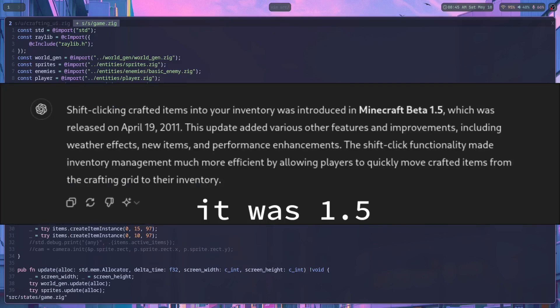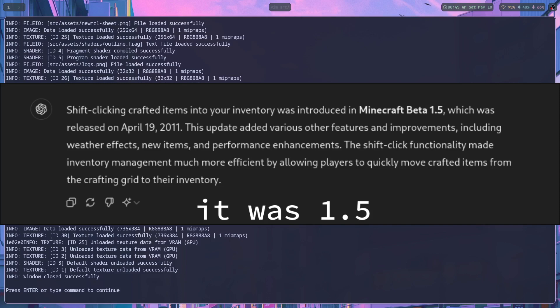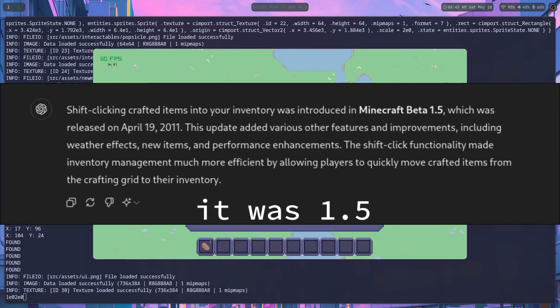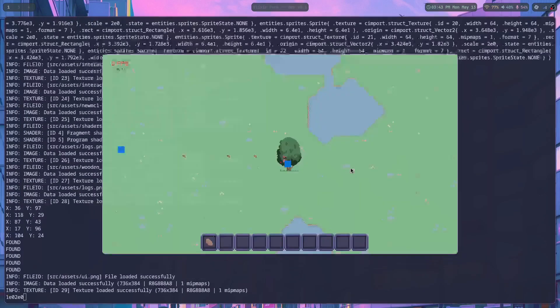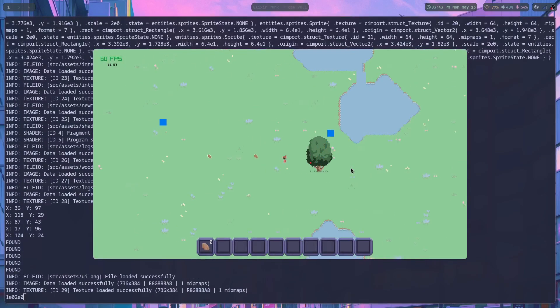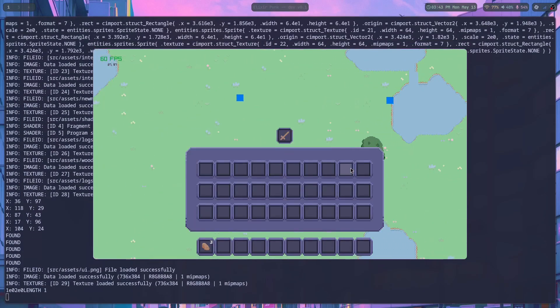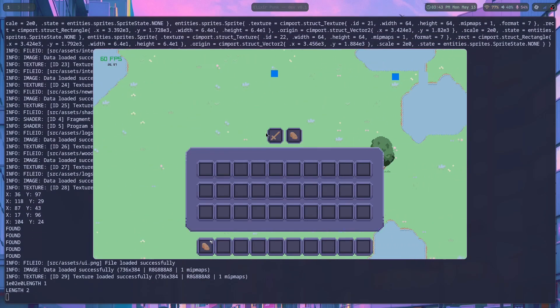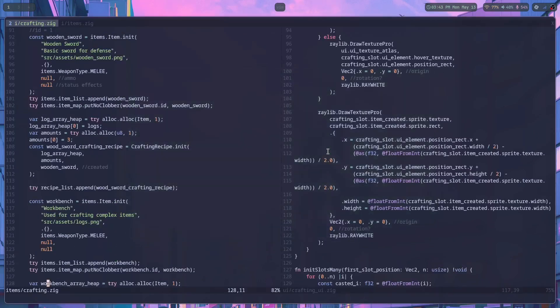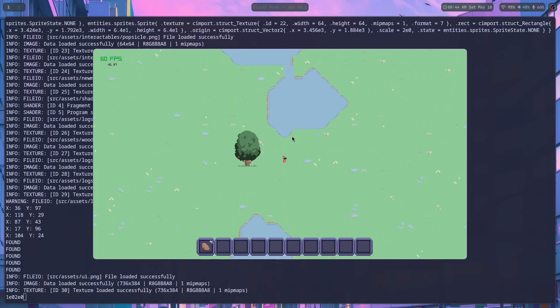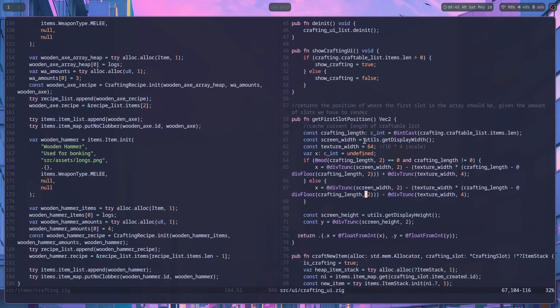Shift clicking wasn't even added to Minecraft until past like beta 1.8 or something. So after I got the basics of the system in place, it was time to start drawing things to the screen. I started by just getting the recipes and their items created to be drawn into slots above the player's inventory. I'm not sure if the crafting block will stay here, but it feels like an okay spot for right now.